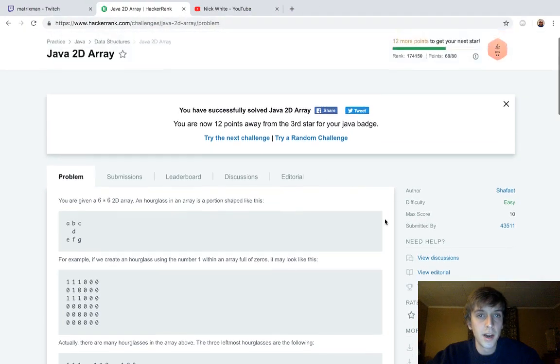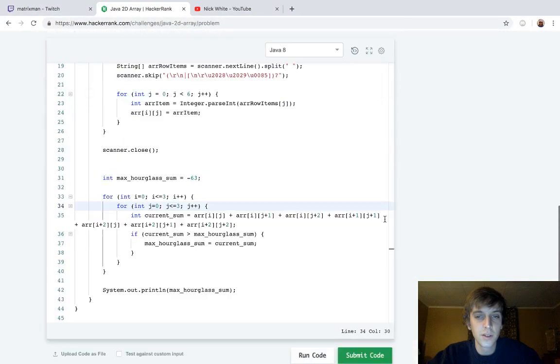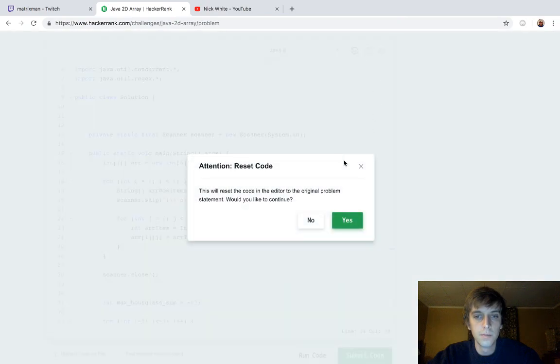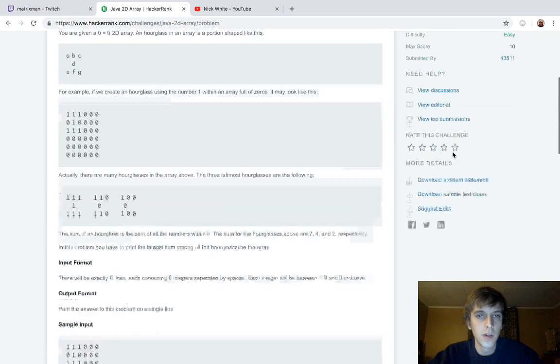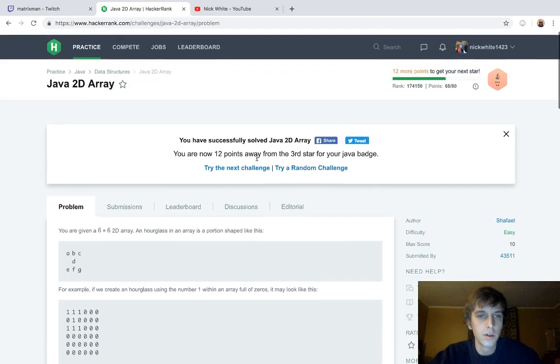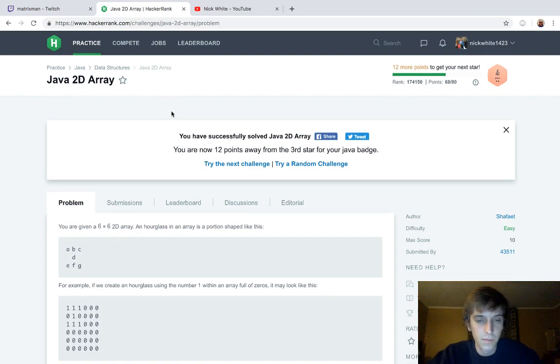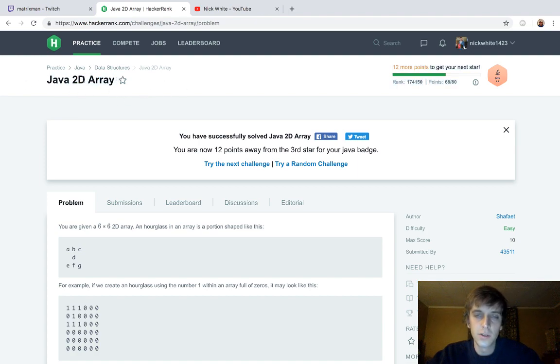Hey, what's up guys? Nick White here. I do technical coding stuff on Twitch and YouTube. I do all the HackerRank and LeetCode problems. I just made this video and I made the most minor error so I had to redo the whole video. This is called Java 2D Array.